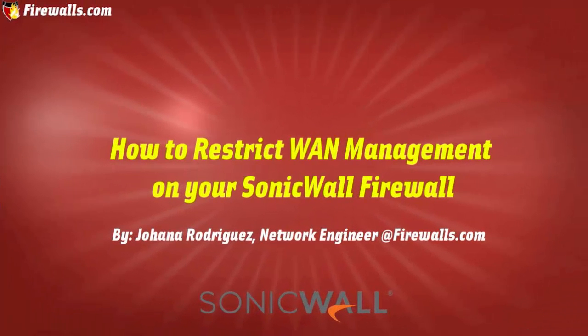Hi, it's Jo from the Professional Services Team at Firewalls.com, here to show you how to restrict WAN management on your SonicWall.